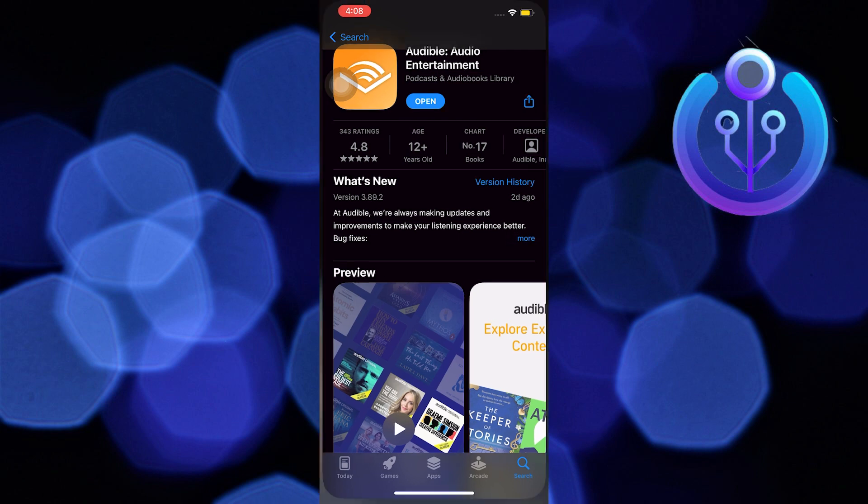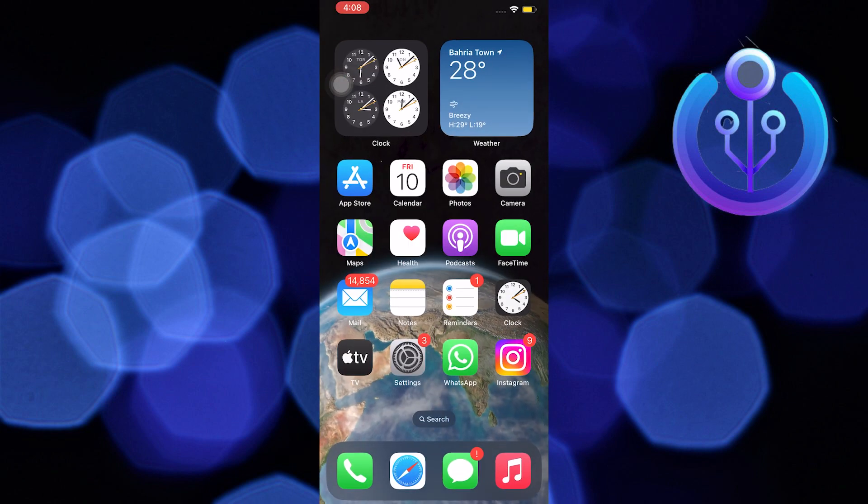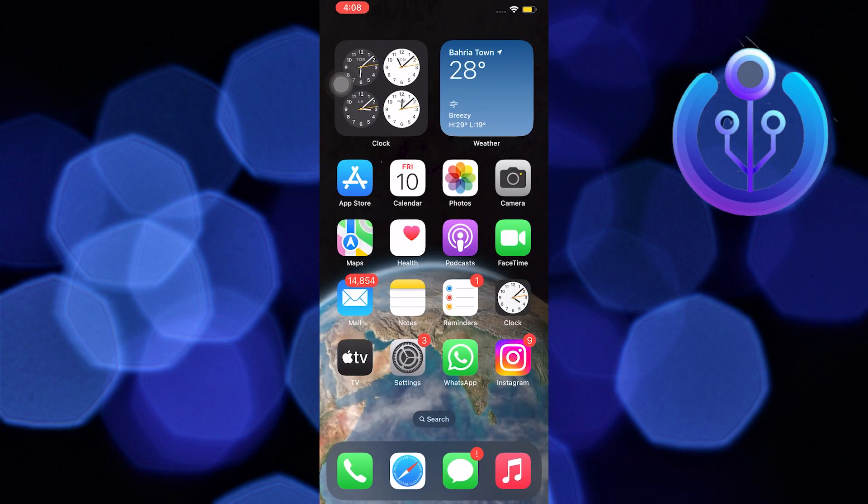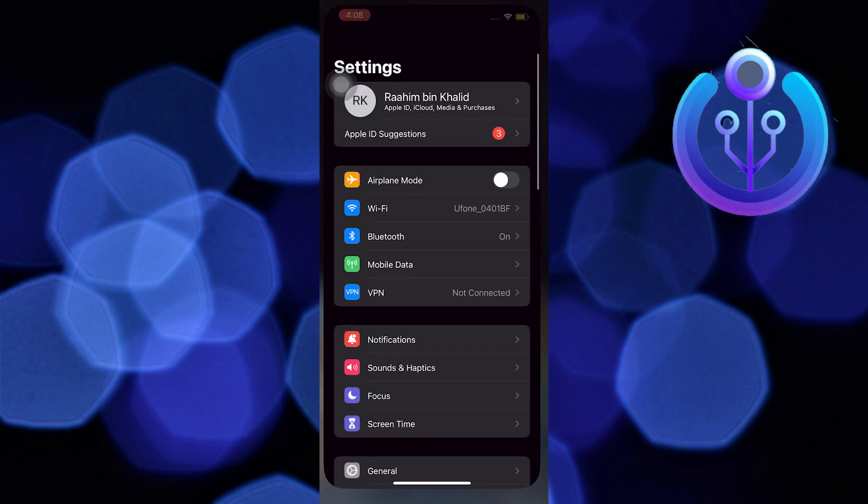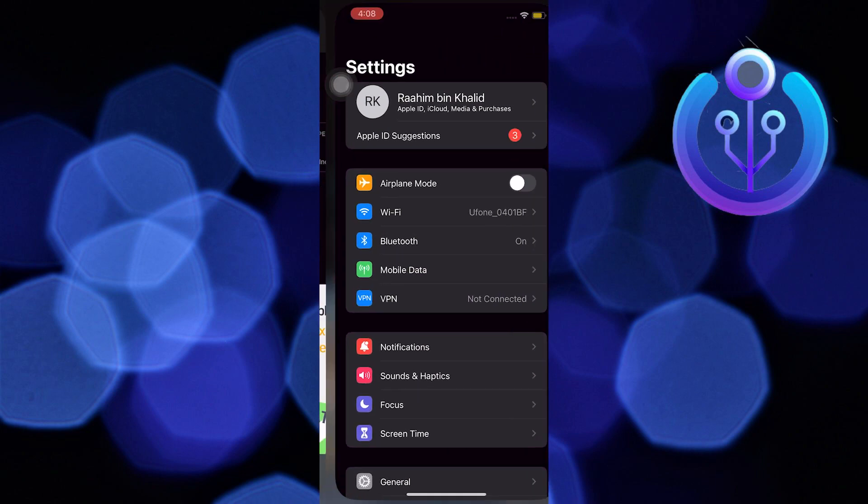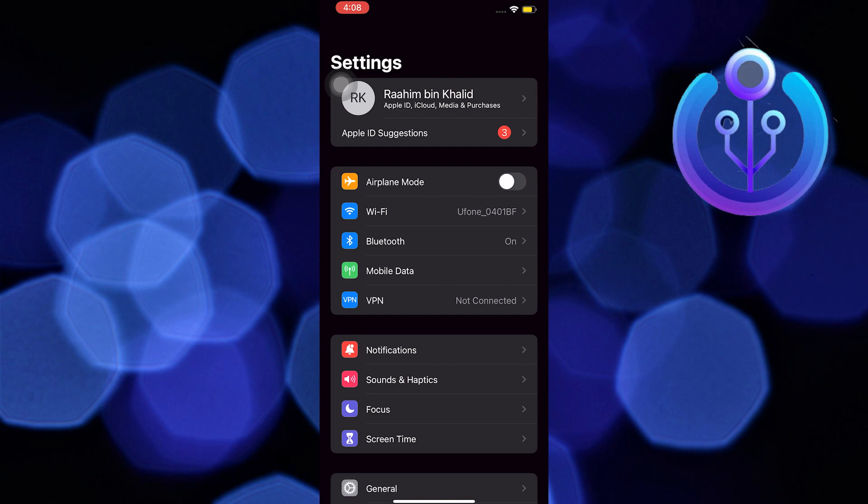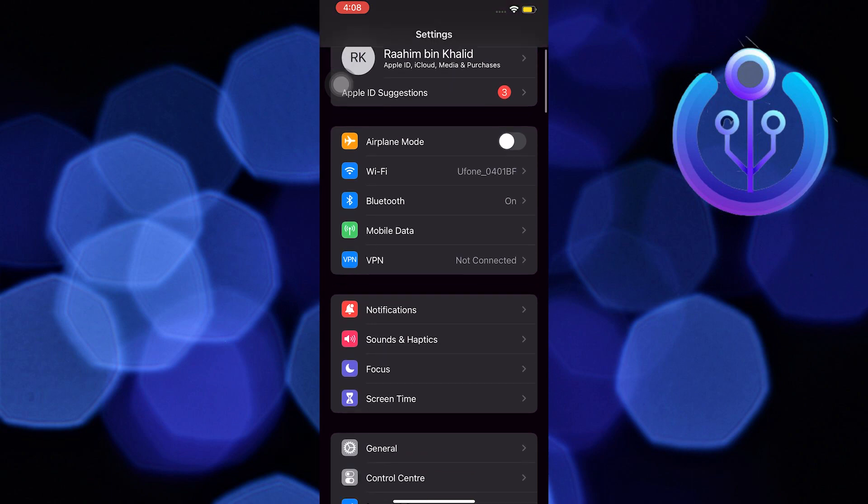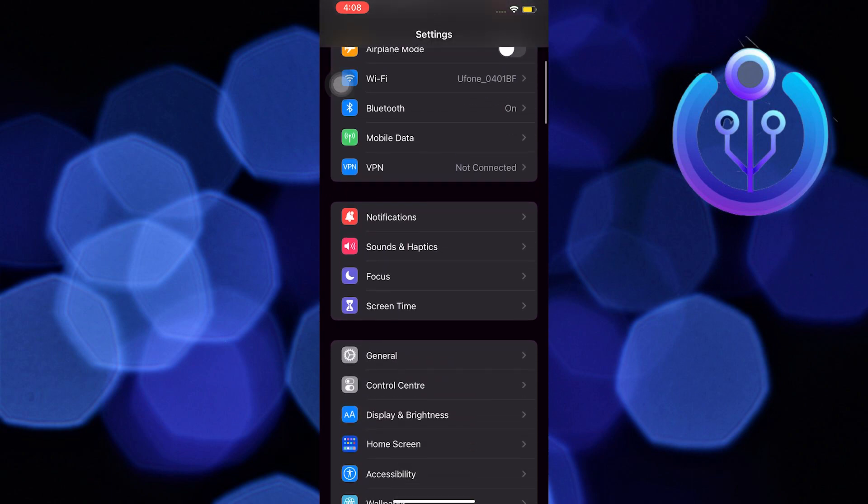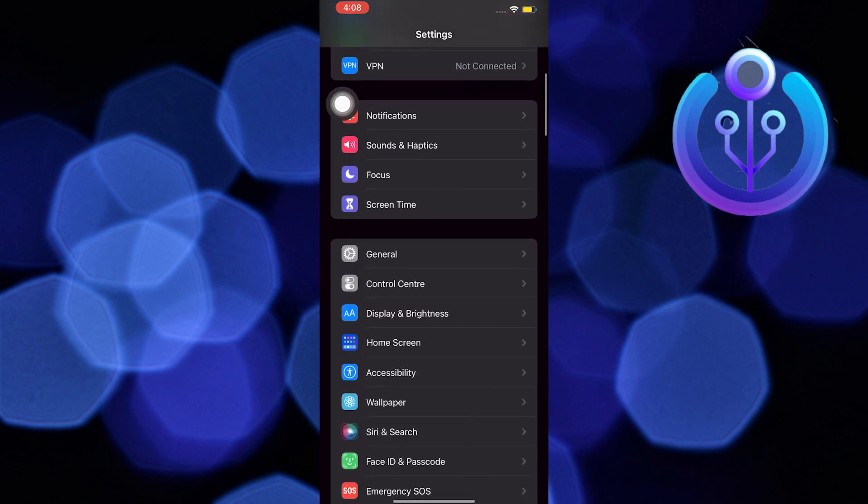Once you are done with everything, close your App Store. Then go ahead and open your settings application in your mobile device. Once you are on settings, scroll down and look for general.